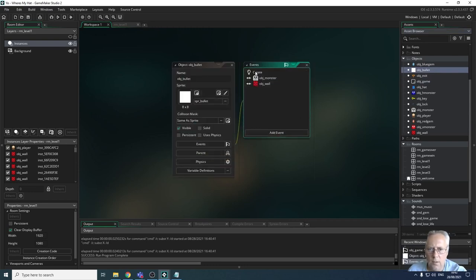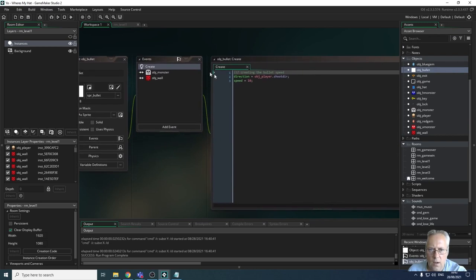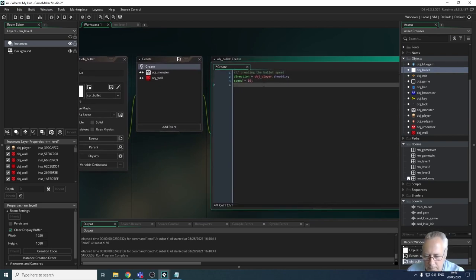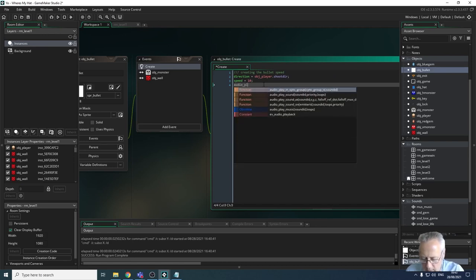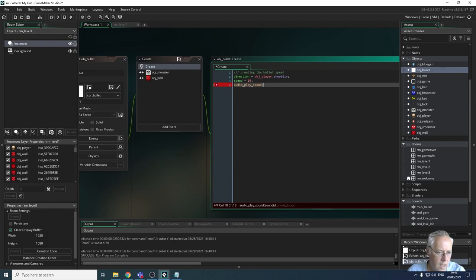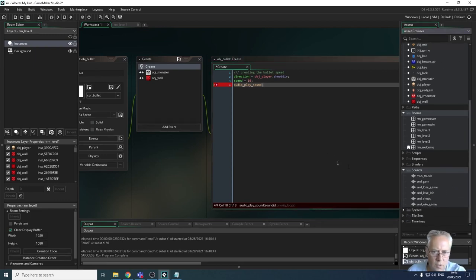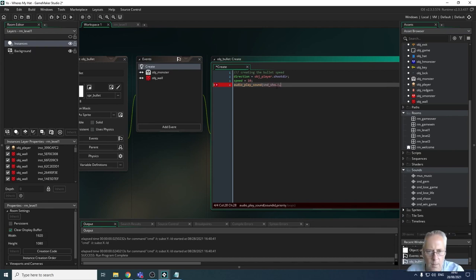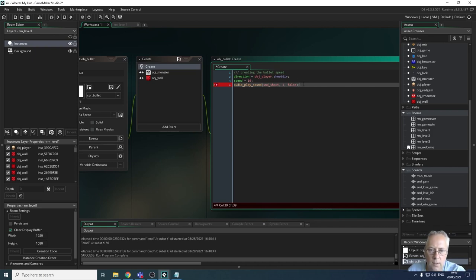I'm going to go to my OBJ bullet and change the way it's created. In the creation event I also want to call audio_play_sound, open a bracket, and this time it's snd_underscore_shoot. The priority is one, and false because I don't want it to loop - I only want it to play once. I'll add a semicolon and copy that line because I'm going to use it in a number of different places.